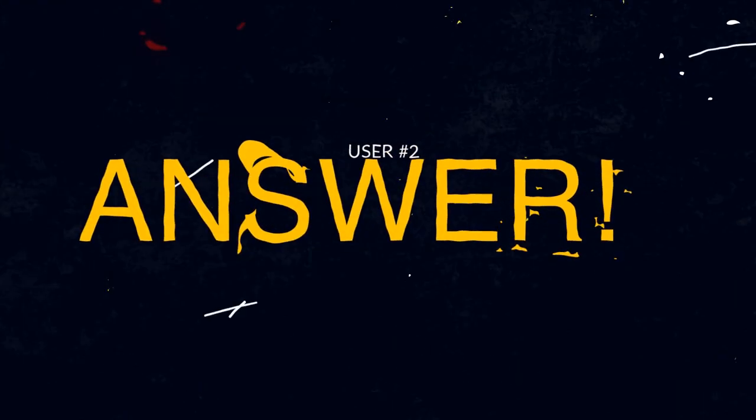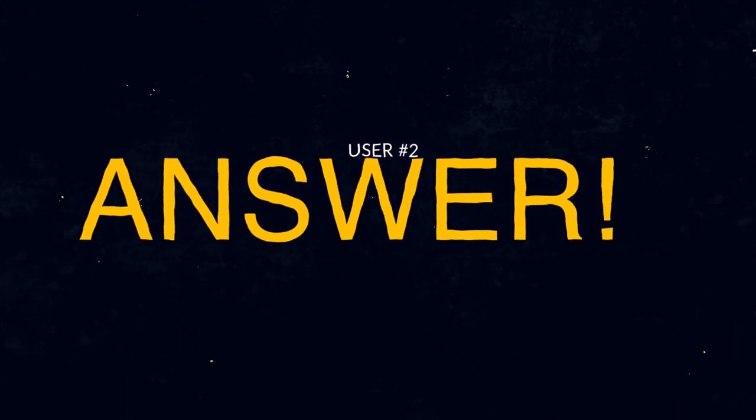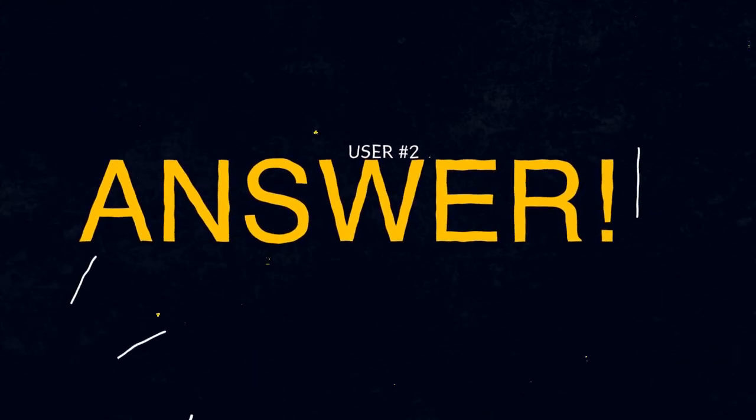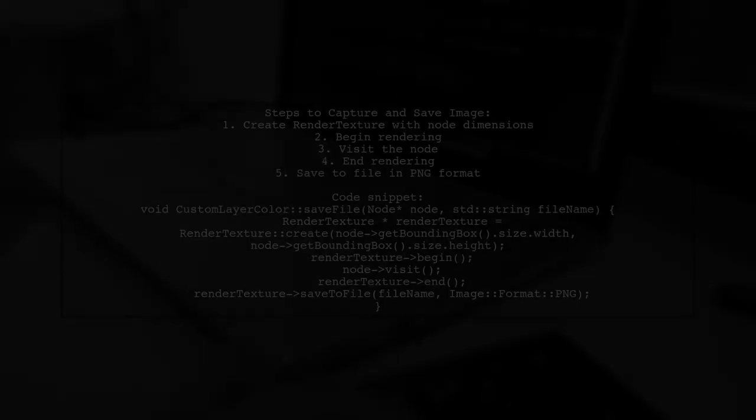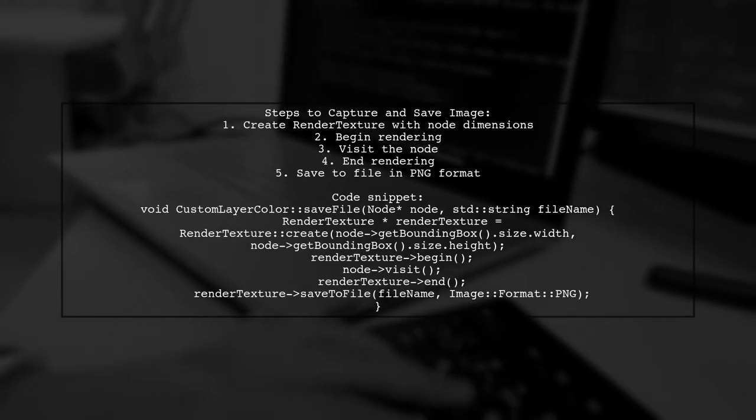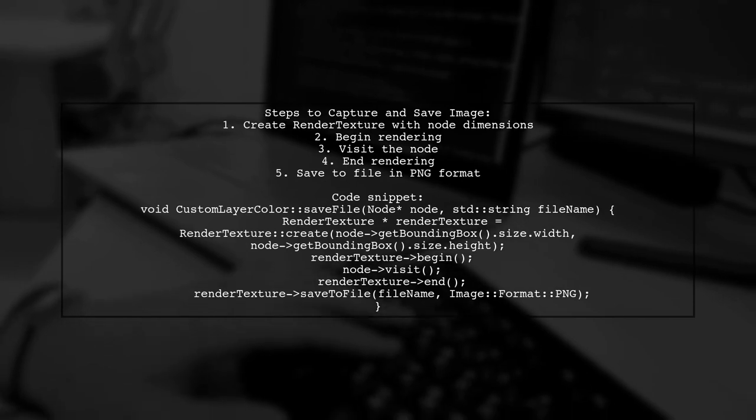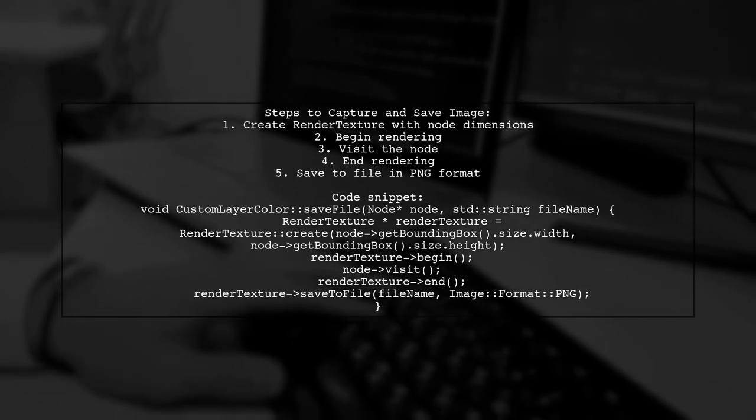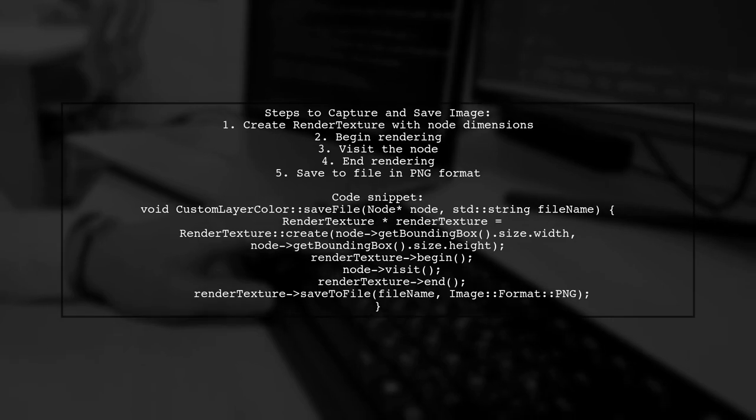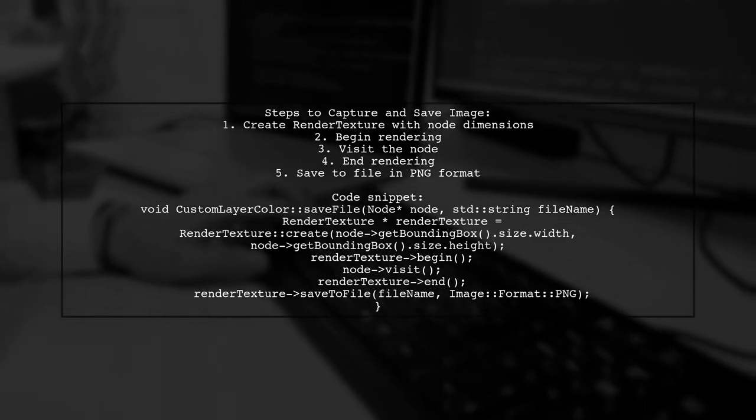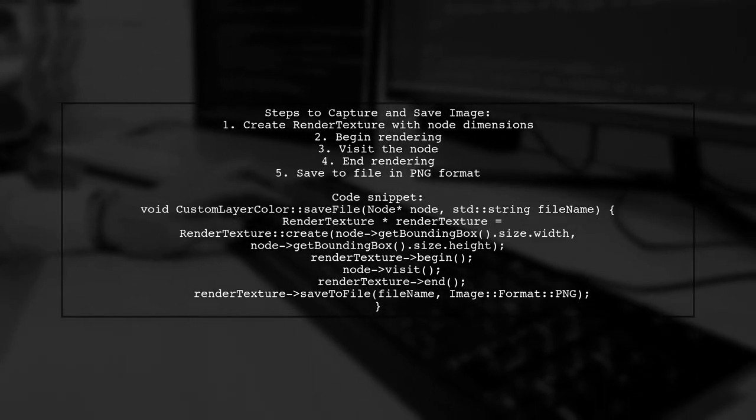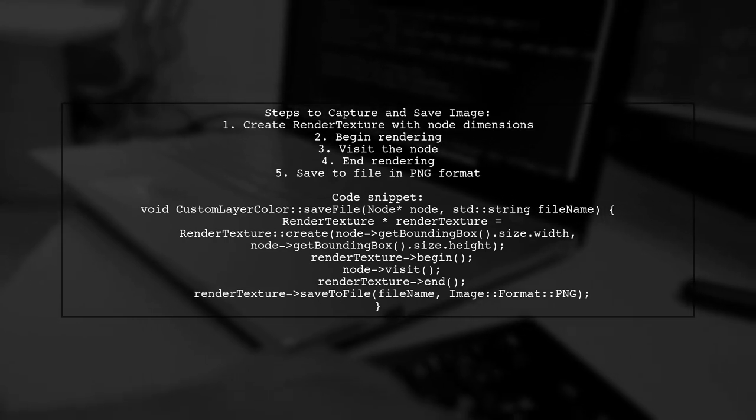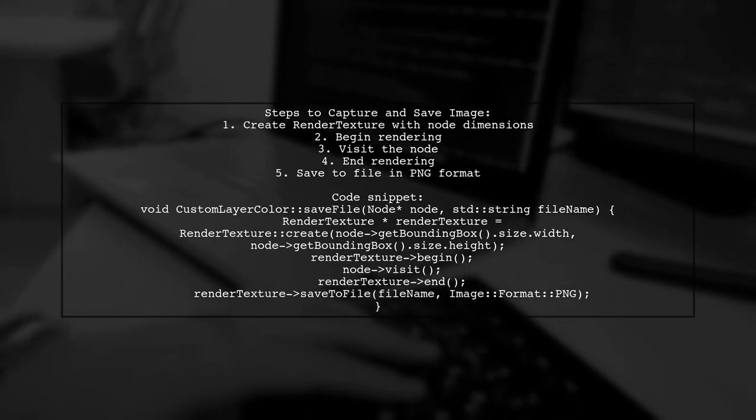Let's now look at another user-suggested answer. To do this, you can create a render texture from a node's bounding box. First, initialize the render texture with the node's width and height. Then begin rendering, visit the node, and end the rendering process.